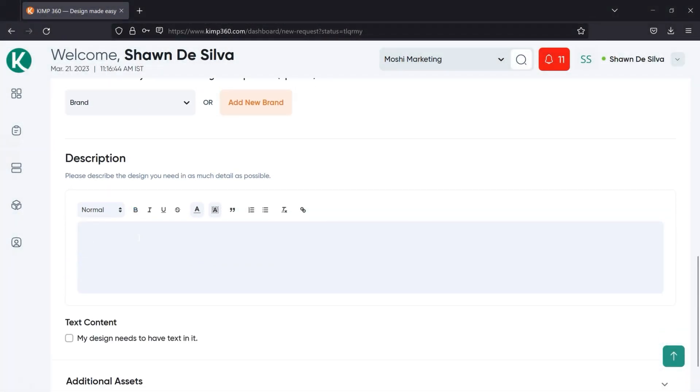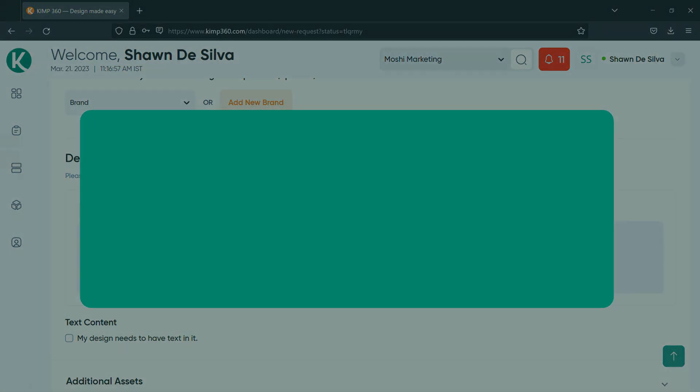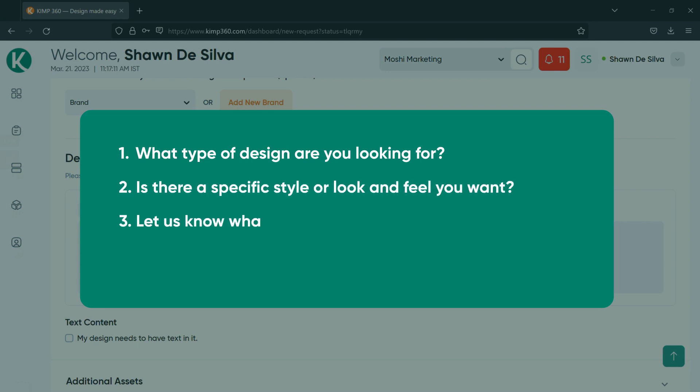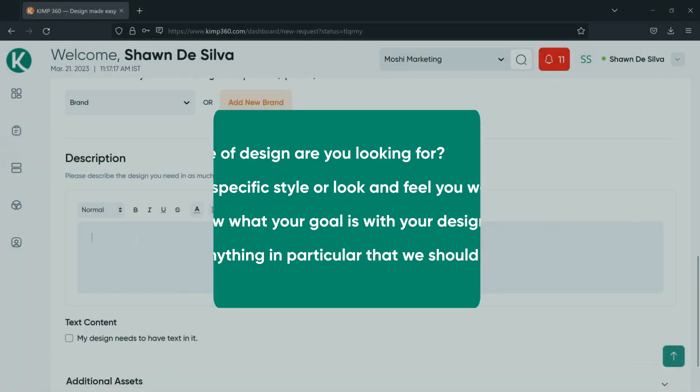Next, we'll need you to add a detailed description. The more detailed your design request description is, the better. This will help us with getting as close as possible to the design that you're looking for. Here are a few pointers on what to include: What type of design are you looking for? Is there a specific style or look and feel that you want? Let us know what your goal is with your design. And is there anything in particular that we should emphasize? Here's an example.